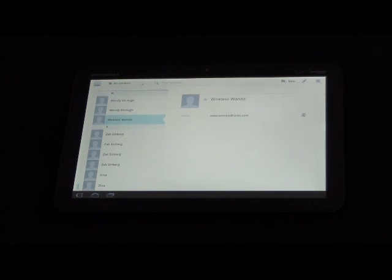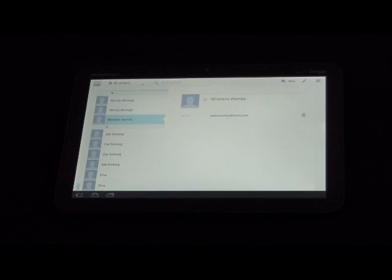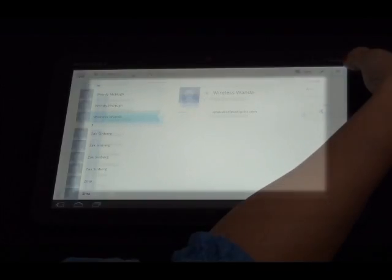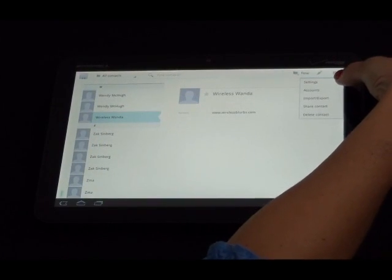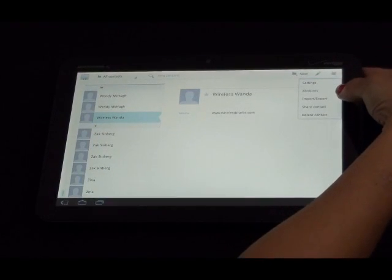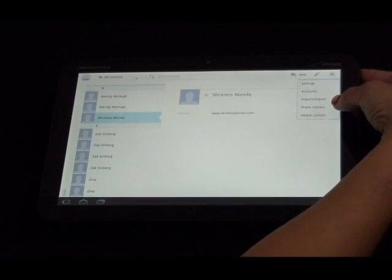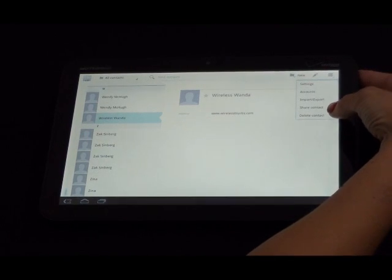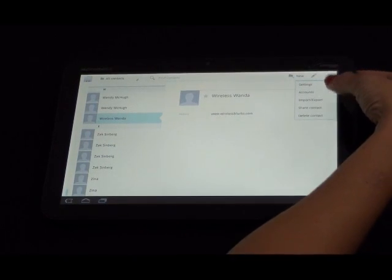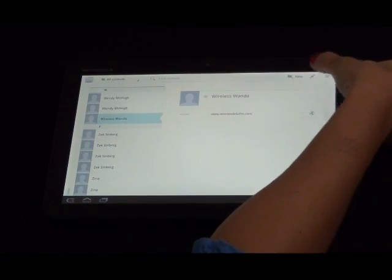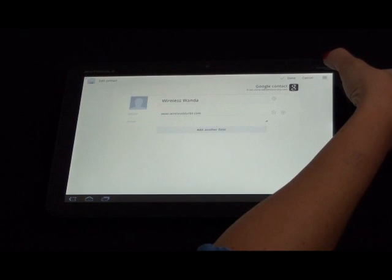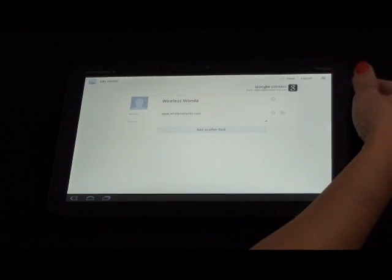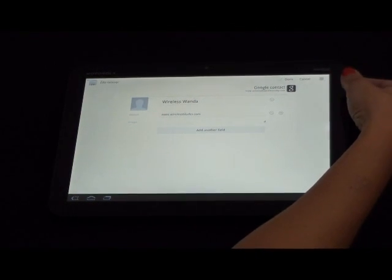However, if you are using Yahoo, you're going to have to use third party software to sync your contacts. This key allows you to see your settings, accounts, import, export, share contact, and delete contact. The pencil key allows you to edit the contact.